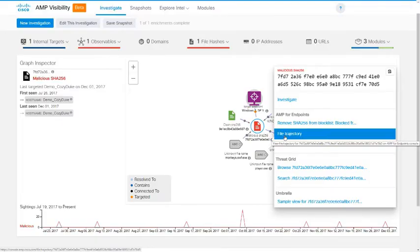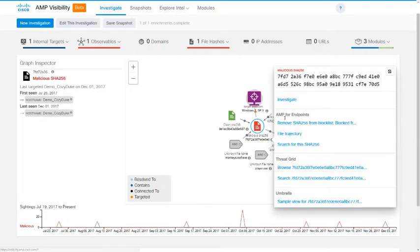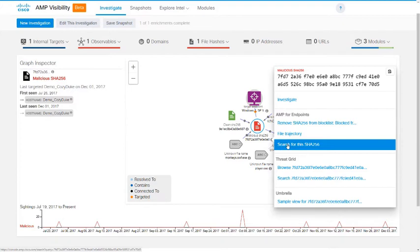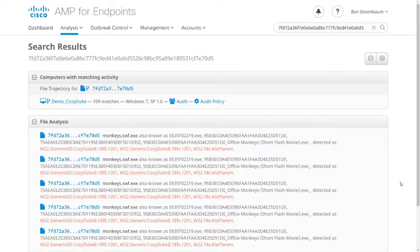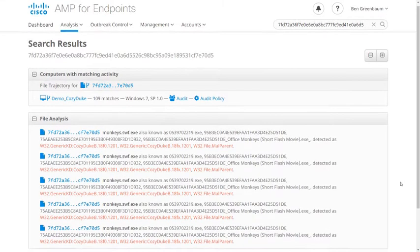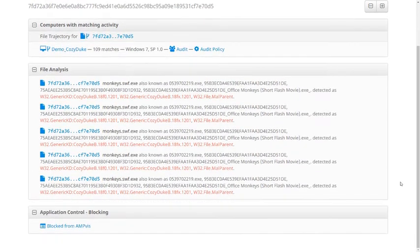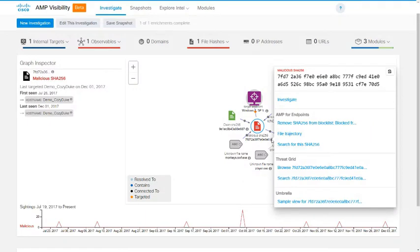So let's go back to AMP Visibility and see what our other available actions are. We can also search for this file hash in AMP, and that takes us to the AMP for Endpoints search page with that file hash already loaded. Going back to the AMP Visibility console, still looking at the options for this file.